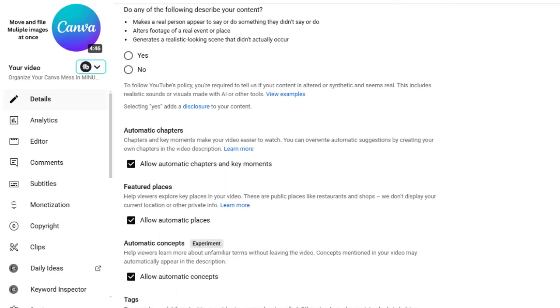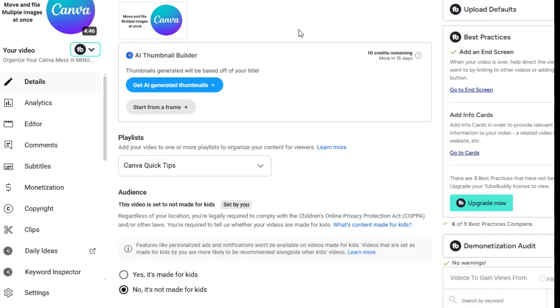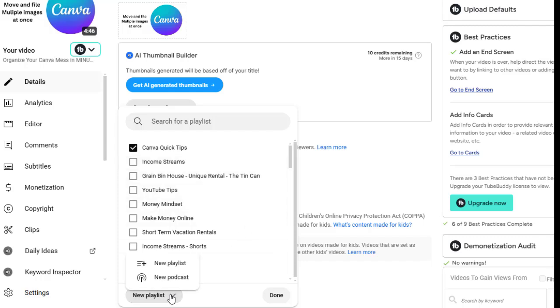And it asks you, do you want to put it on a playlist? It's right here under your thumbnail builder area. And I have it under Canva quick tips. I tend to put everything under there. What if I wanted to put it someplace else or maybe I don't even have a playlist? Right here it says create a new playlist. And you can just hit that.